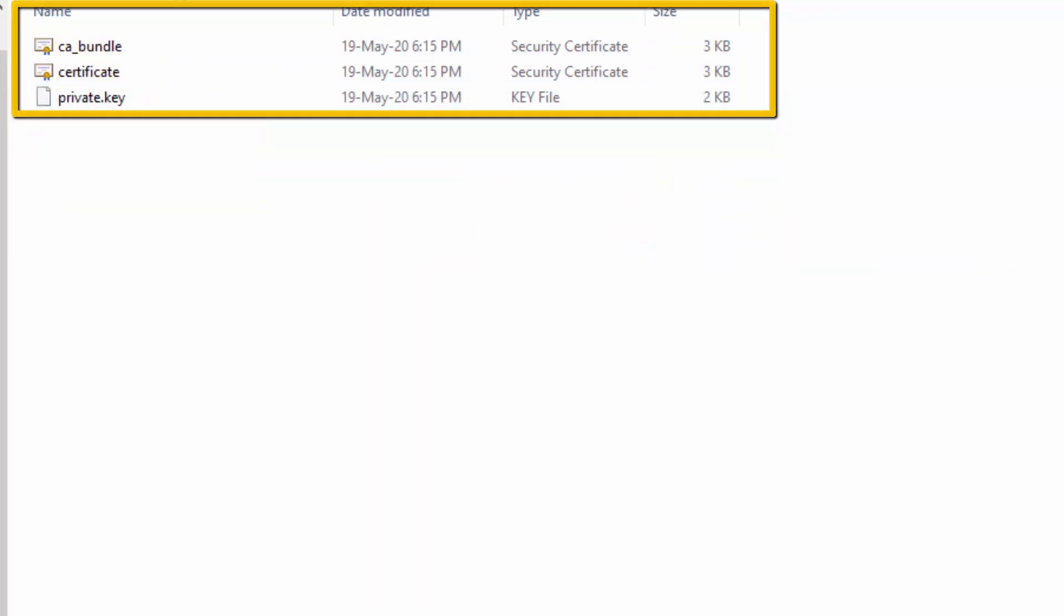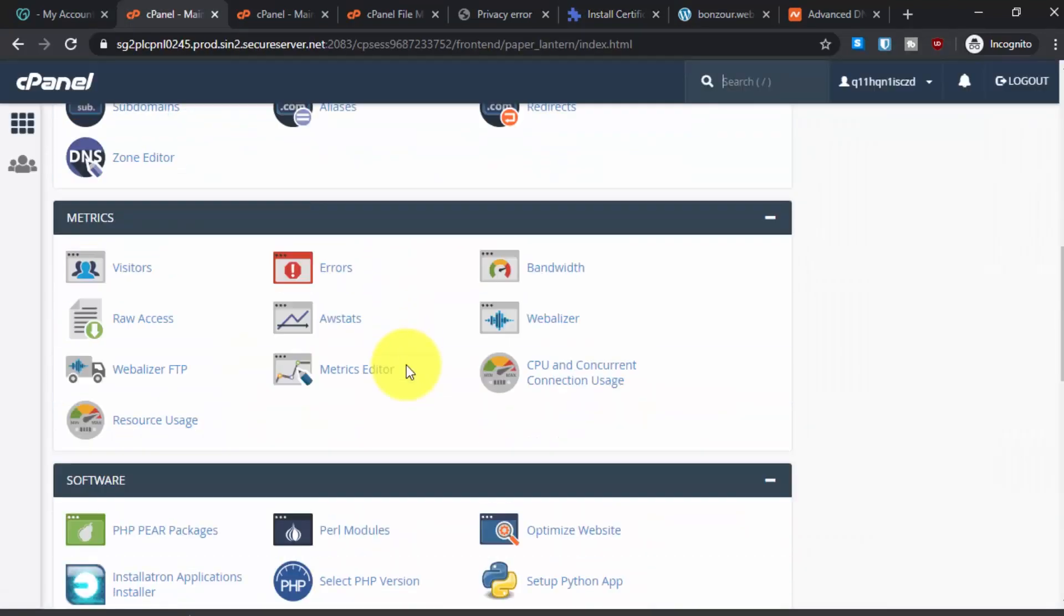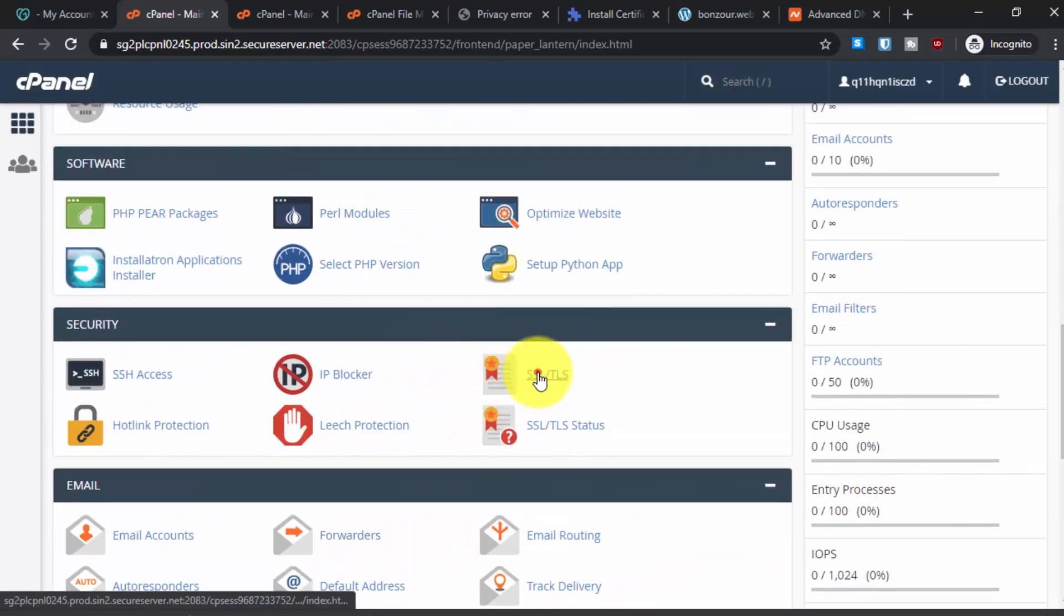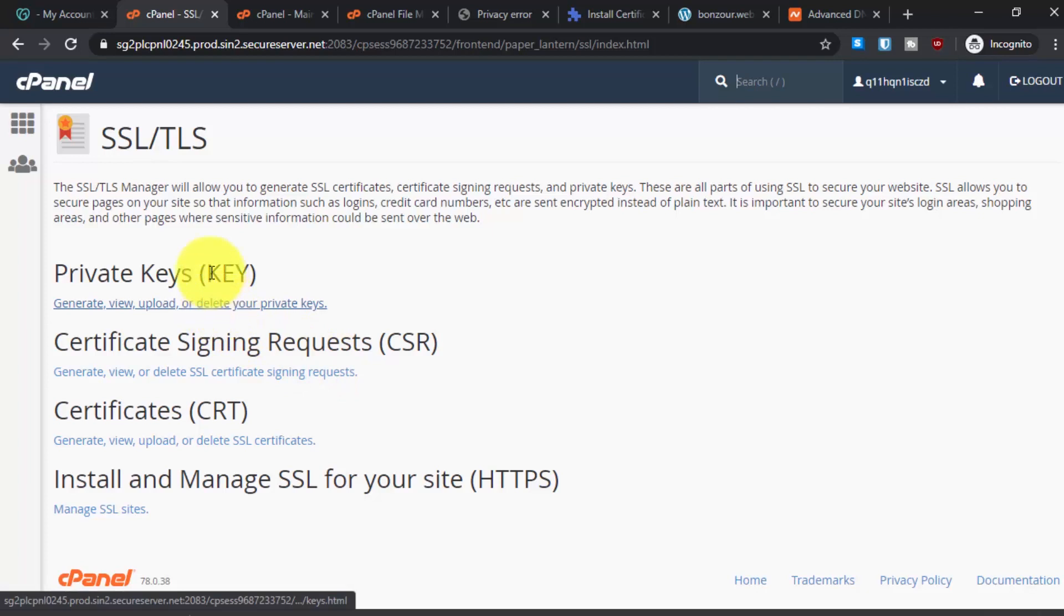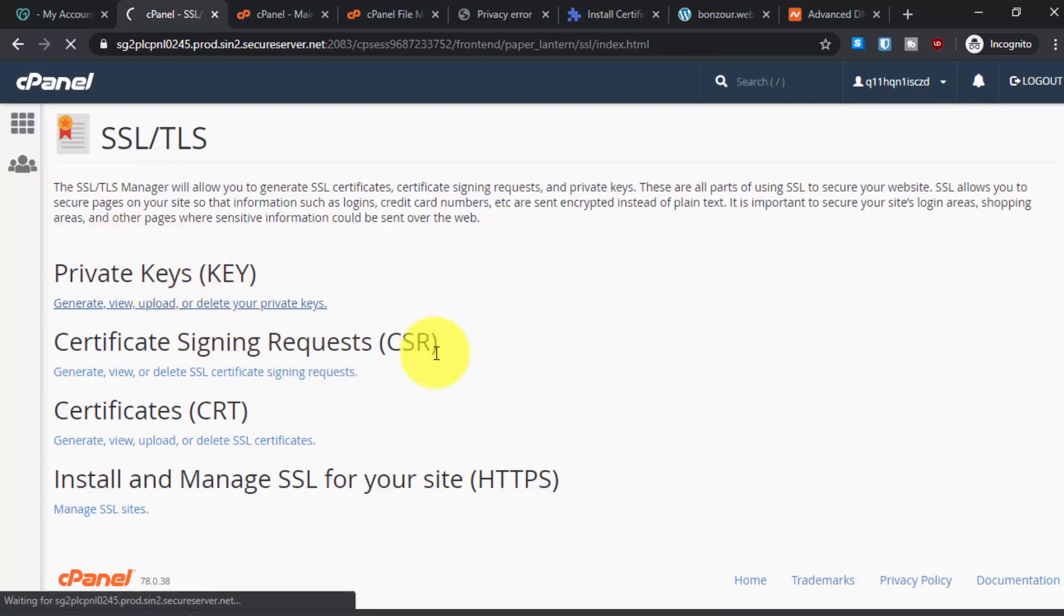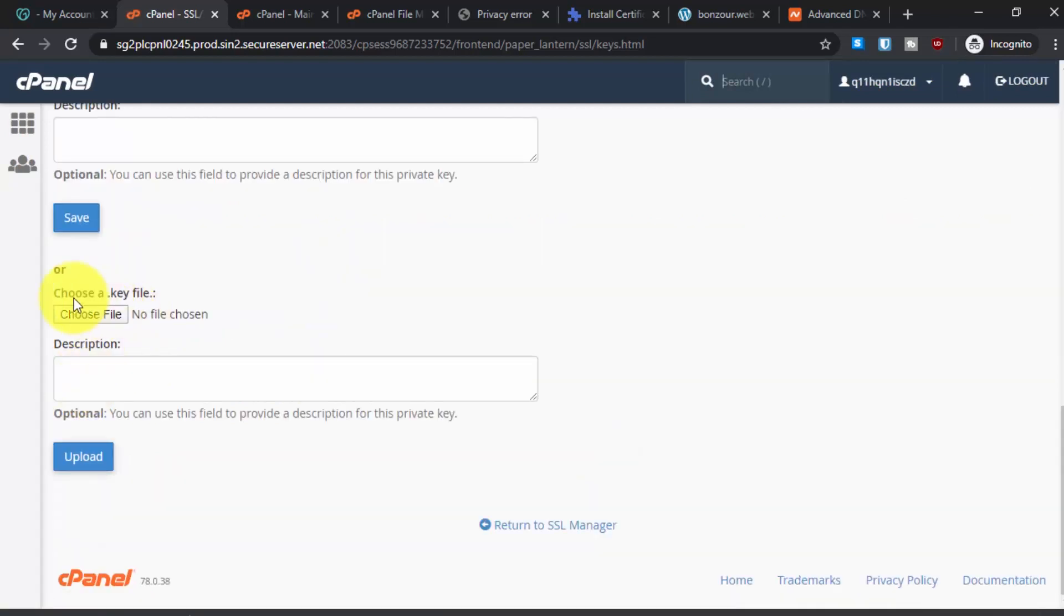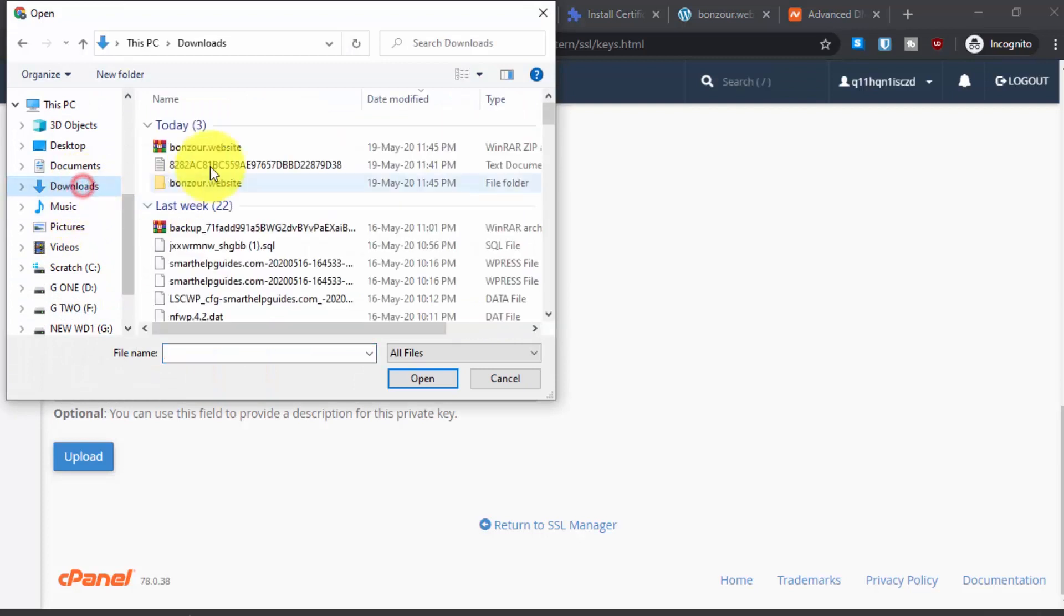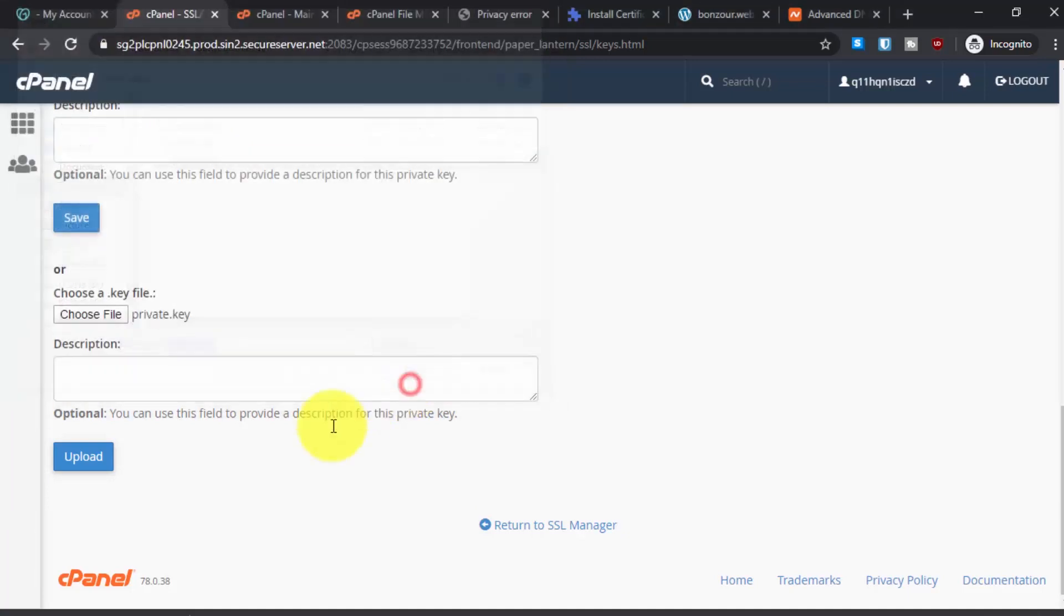Now let's go back to our cPanel and go to SSL TLS. From here, first let's upload the private key. Here you will see this option to upload the key file. Click on choose file and then go to the download folder. From here, this is the key file private key. Upload it and click on upload.